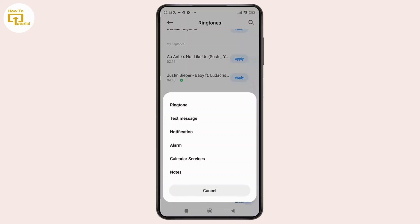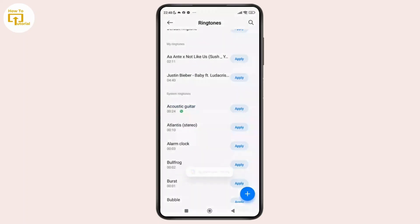And from the pop-up menu, simply tap on Ringtone. And that's it — now your outgoing call ringtone is set.